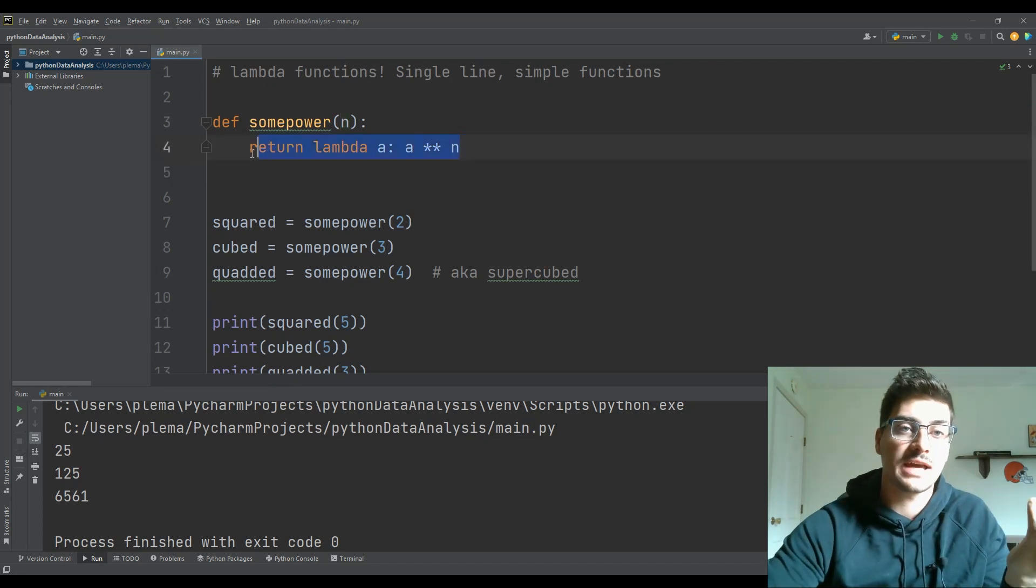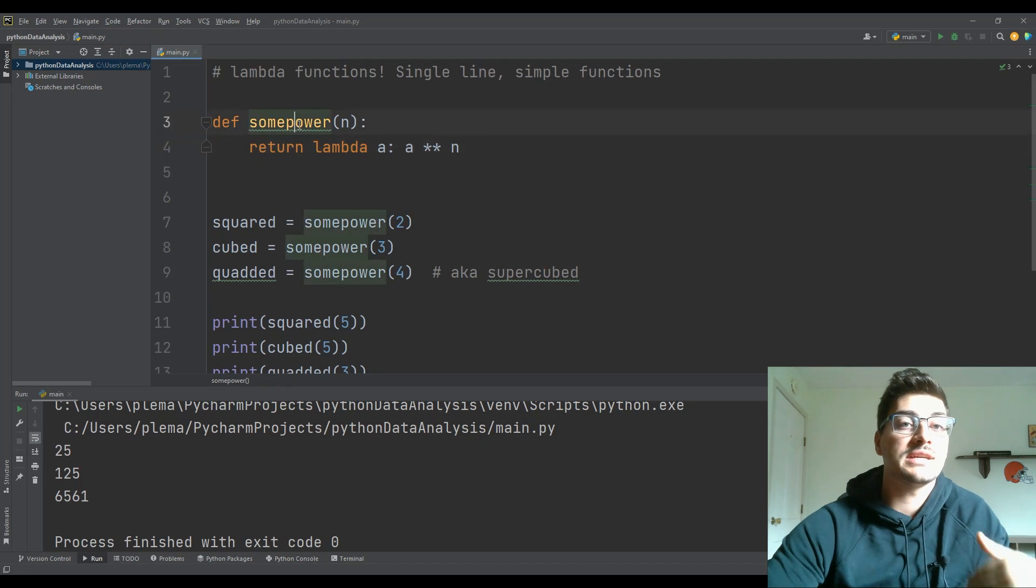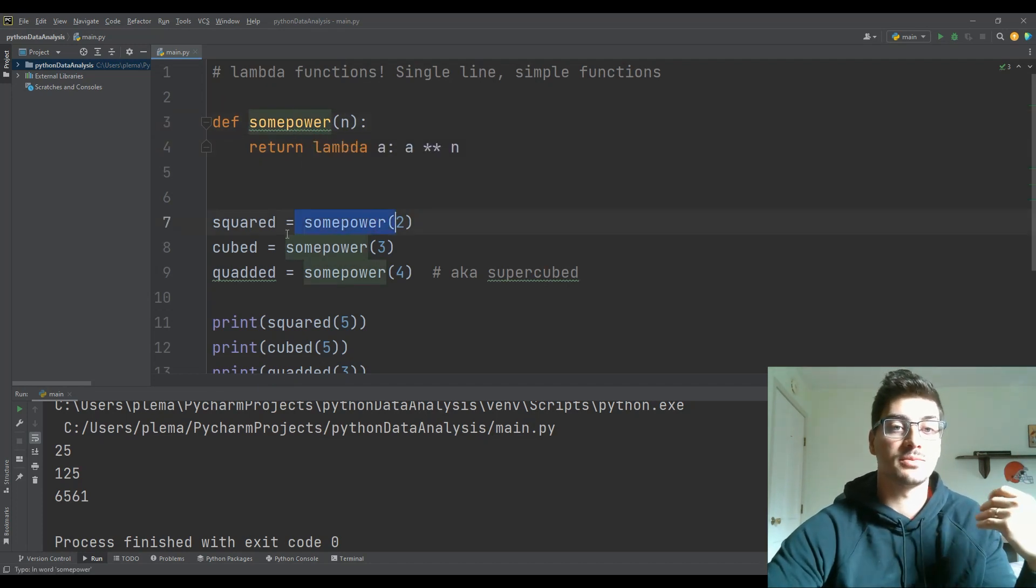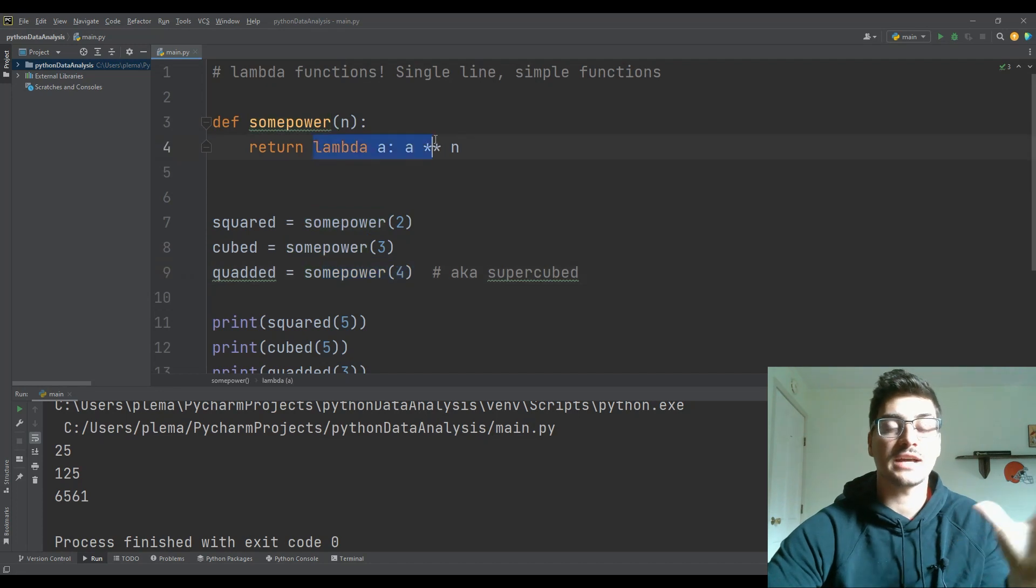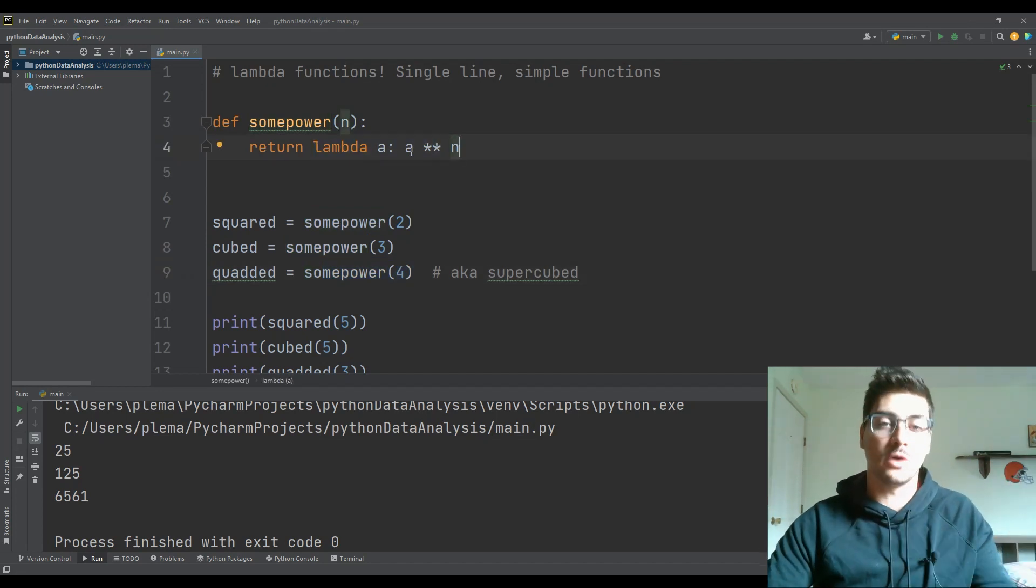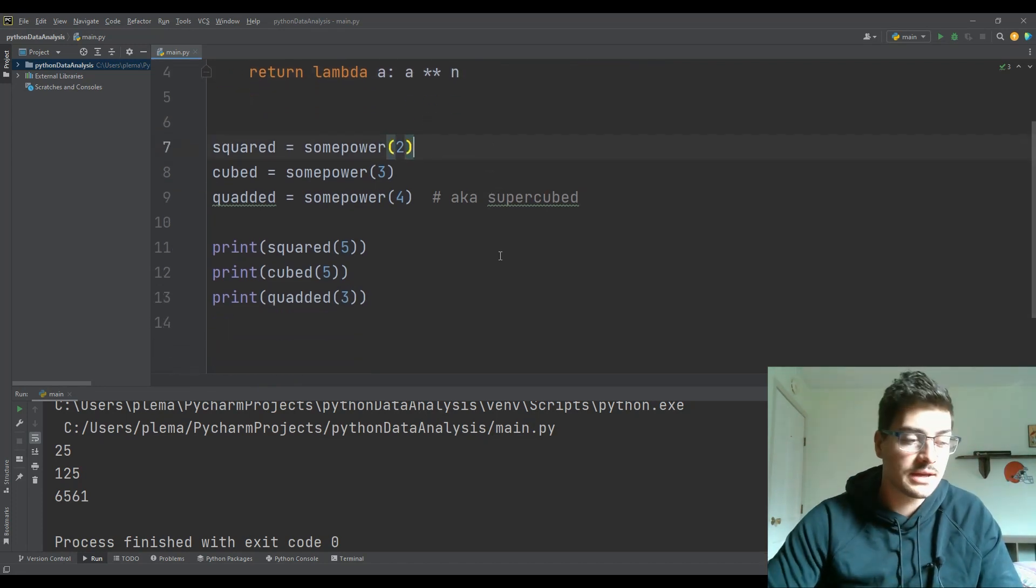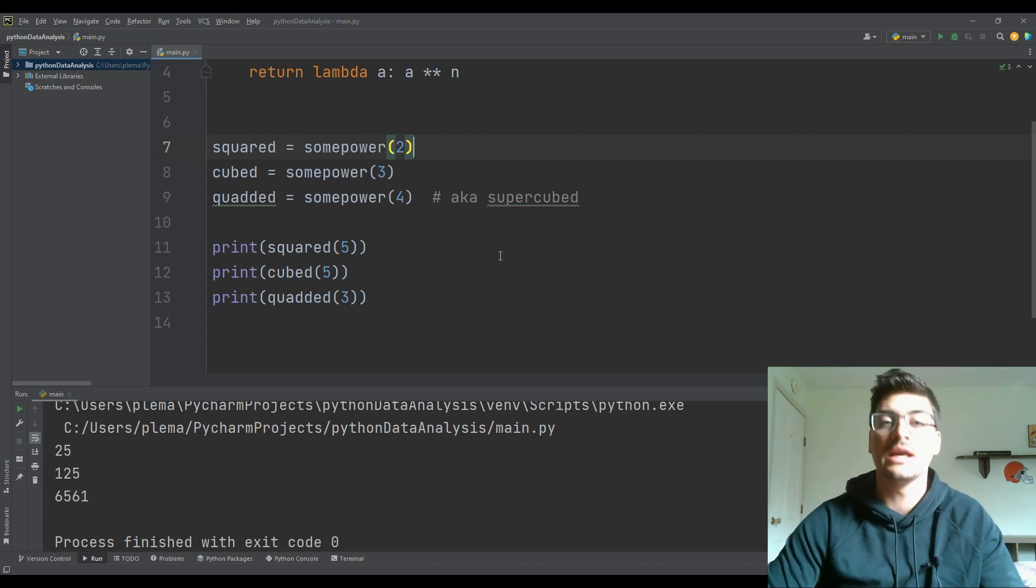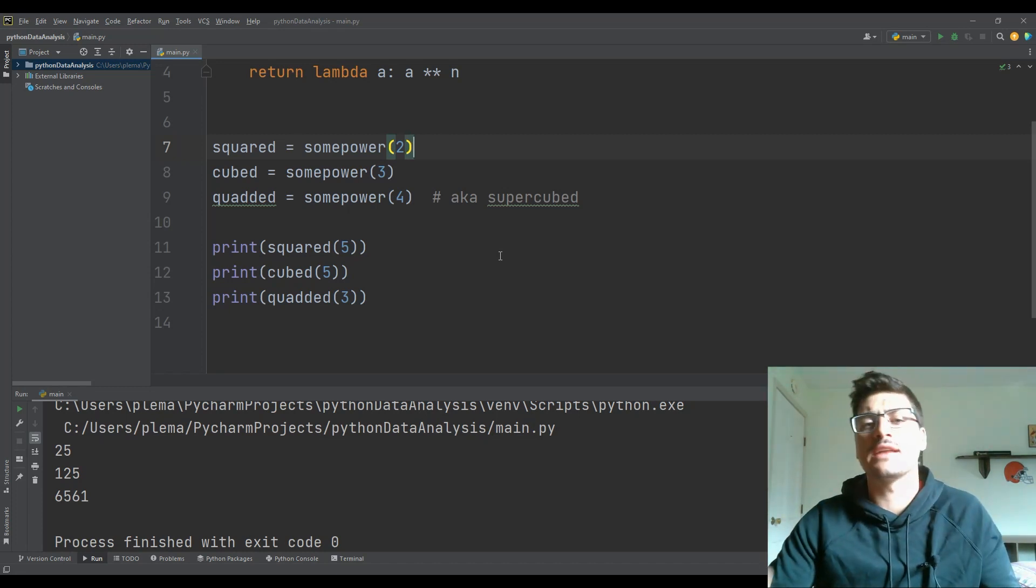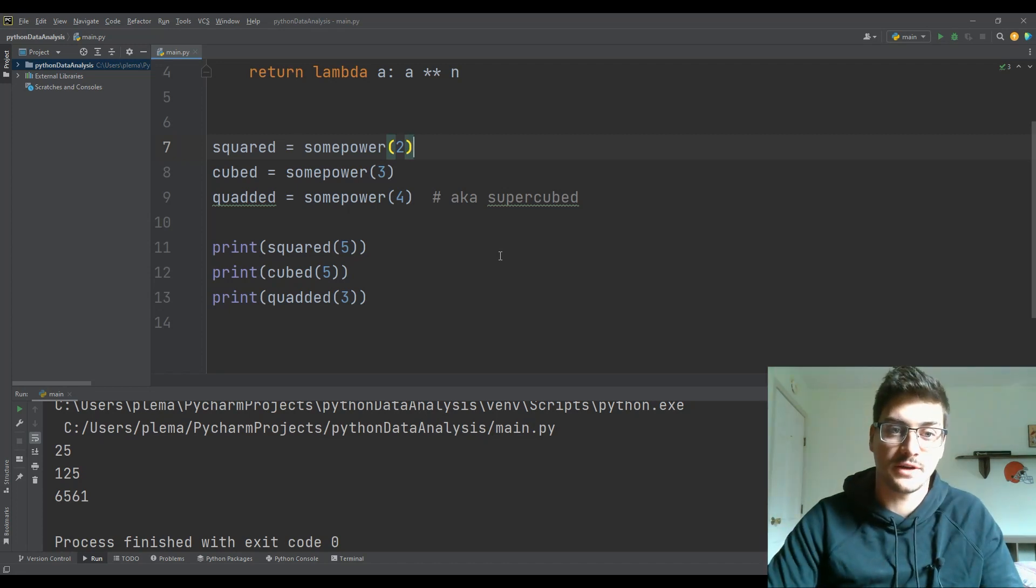Otherwise, you're going to be copying this line of code over and over again. But in this case, even though the some power function gets called multiple places, the lambda function itself that actually raises some value to some power is only needed in one location. So it's a fairly simple Python concept, but it is something where if you're a total beginner, it takes a little bit of time to get familiar with and start looking for opportunities to use it instead of a traditional function.